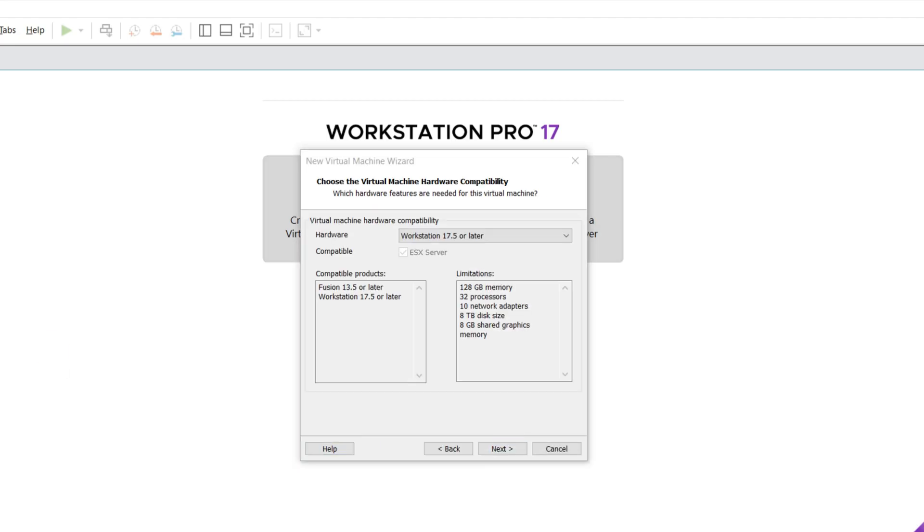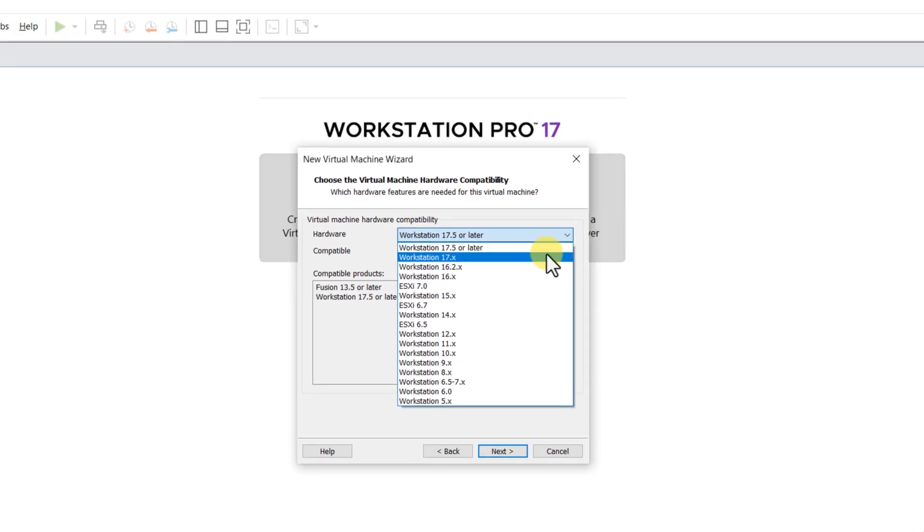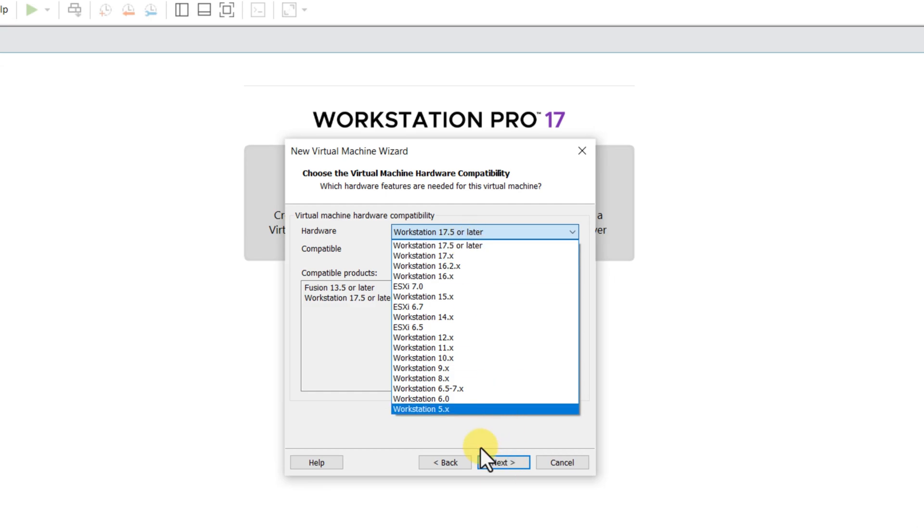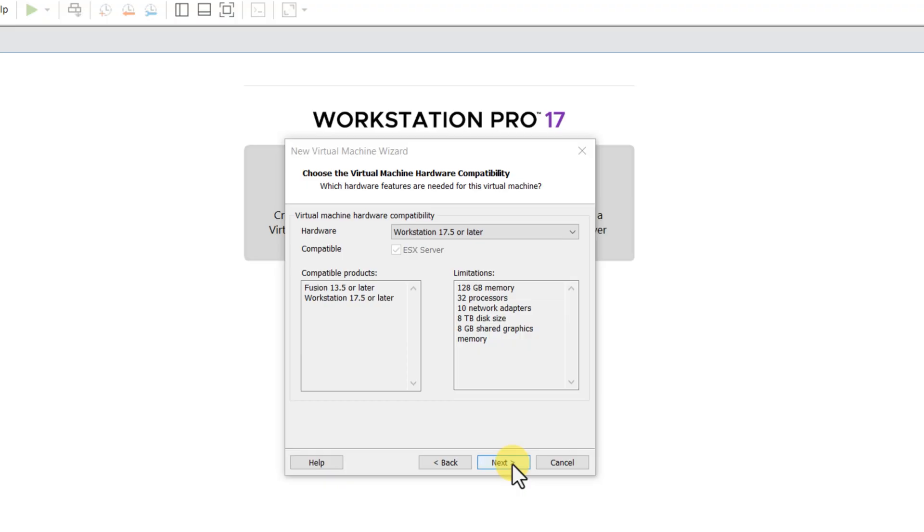On this screen, you need to choose Virtual Machine Hardware Compatibility. If this is something new for you, and you don't need to worry about previous versions of VMware, you can select Workstation 17.5 or later, and then click Next.